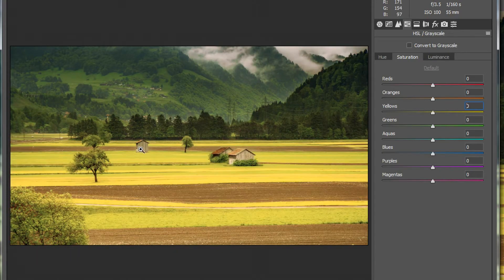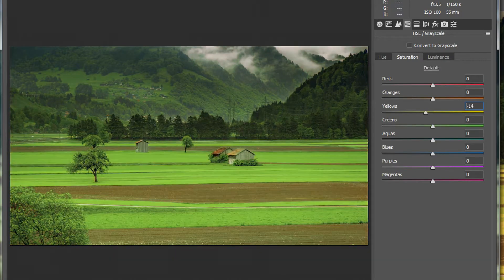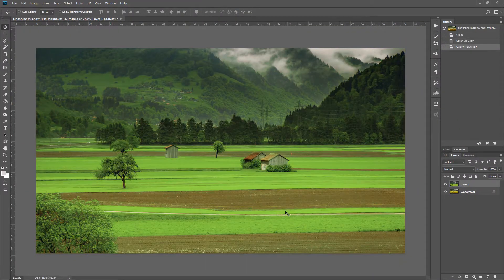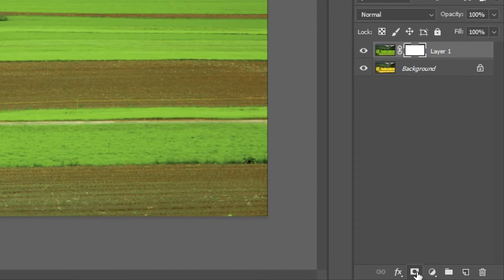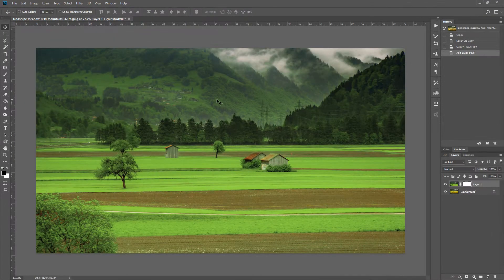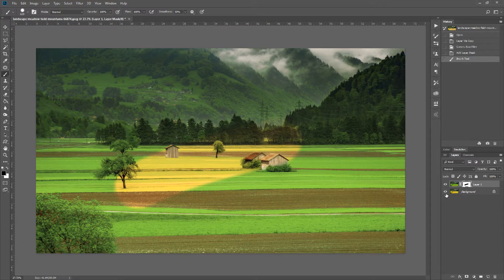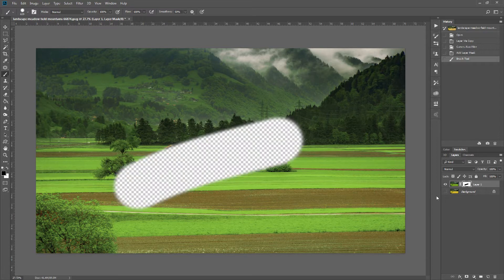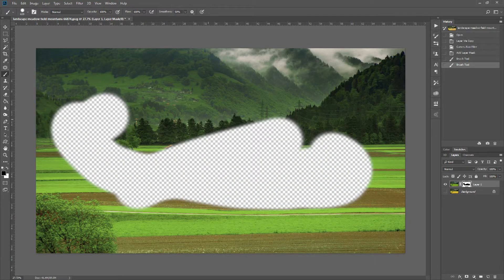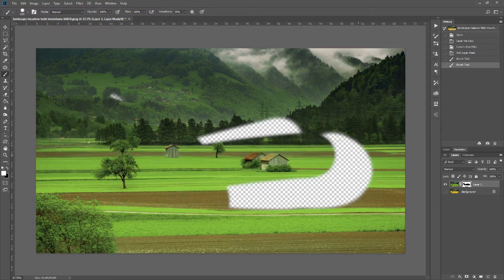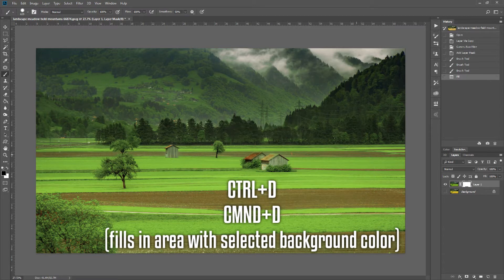We can see we're affecting the dirt and the buildings too, so I need to rescue those areas. I'll use the mask tool — we have a white mask. Anything white shows the layer, anything black hides it and reveals the layer underneath. A white brush brings the image back.